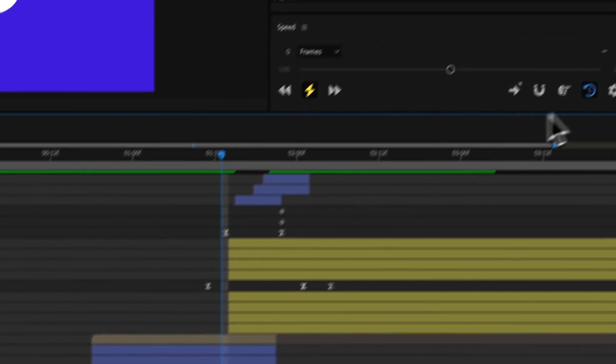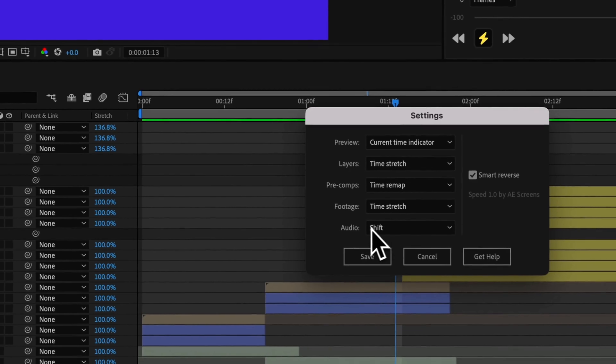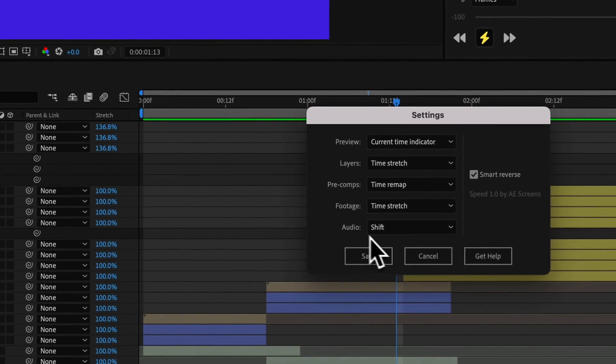You could also set any of the footage layers to shift and audio is going to set to shift by default.